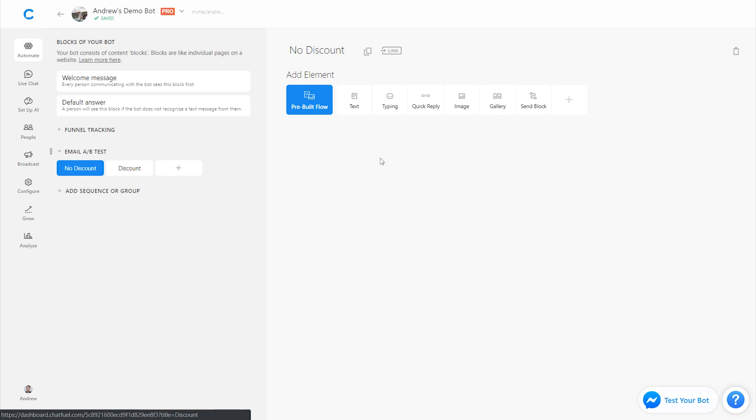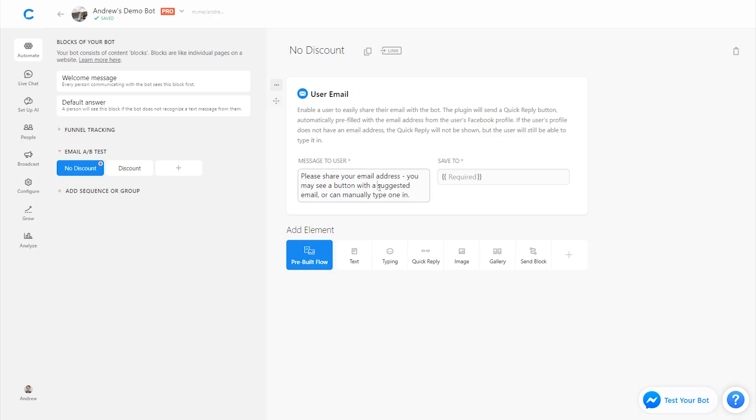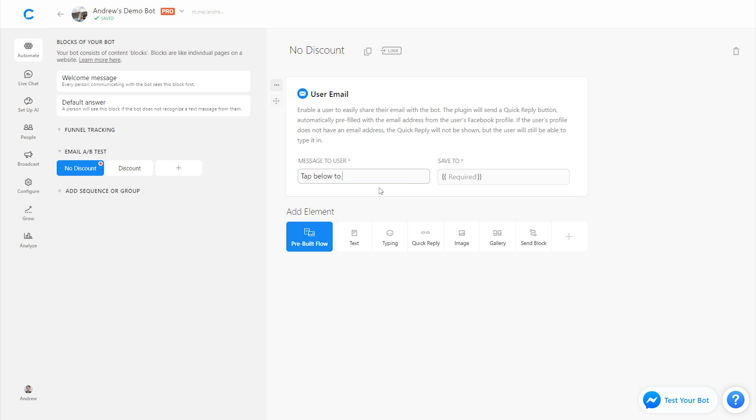On each of these blocks, let's add the user email plugin. And we'll just tell them on the no discount block, tap below to share your email. We'll save this to an attribute called no email, no discount. And then we will be naming the other option on the other block a different attribute that's key.